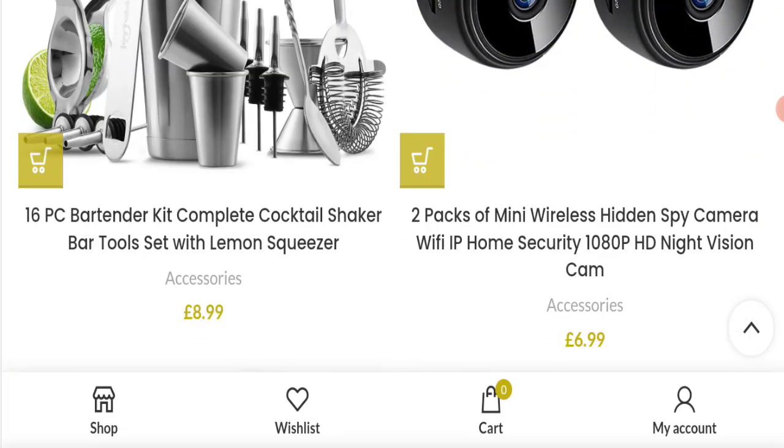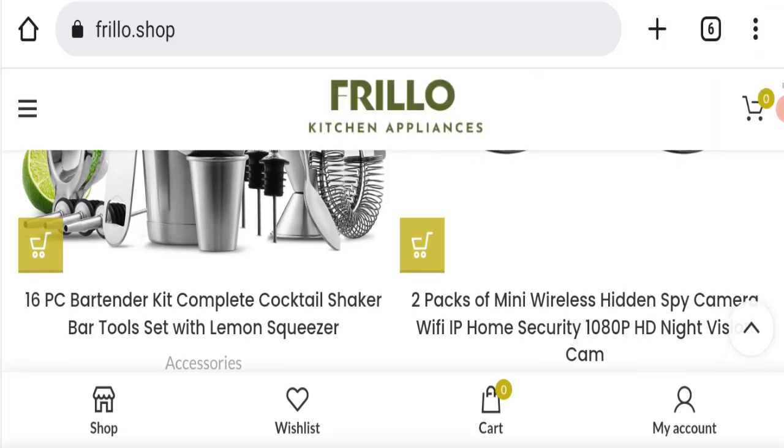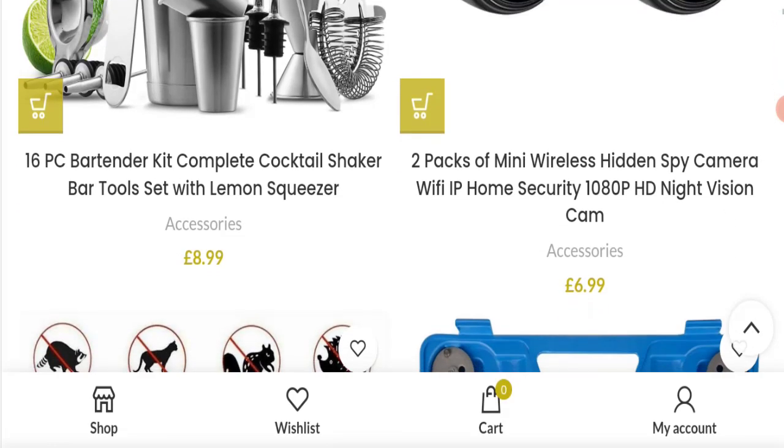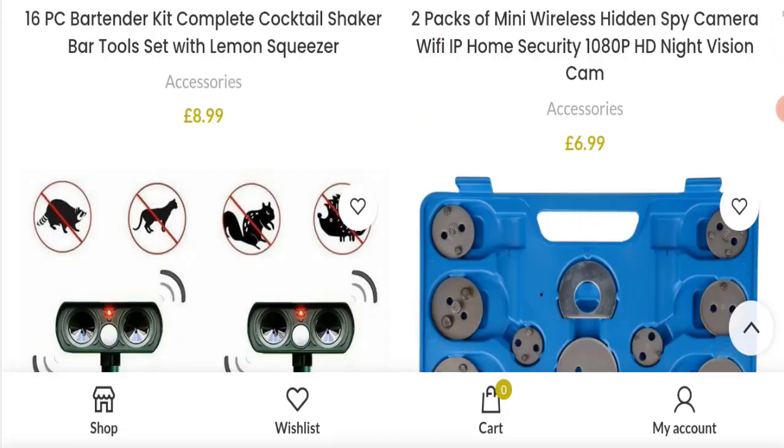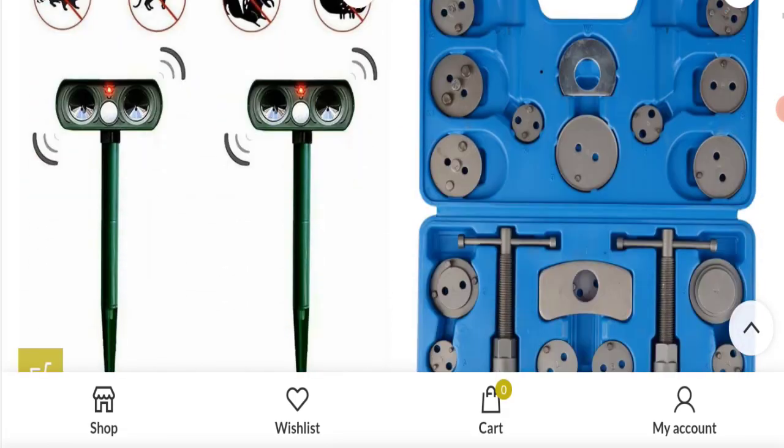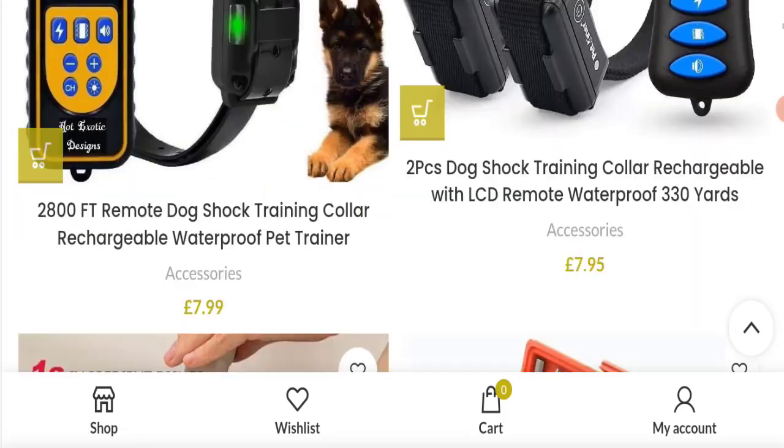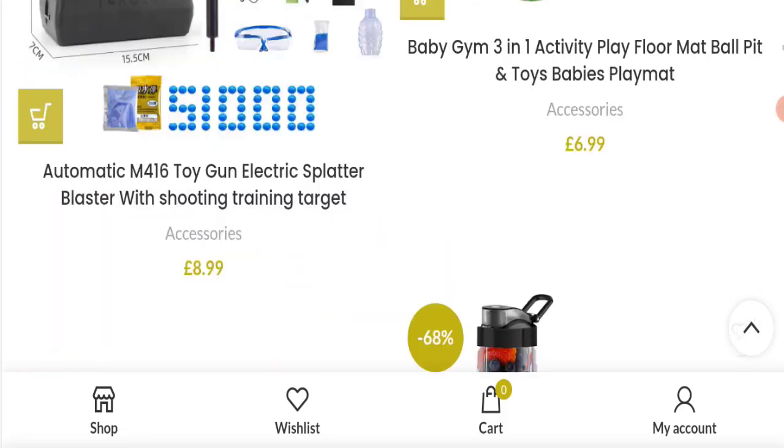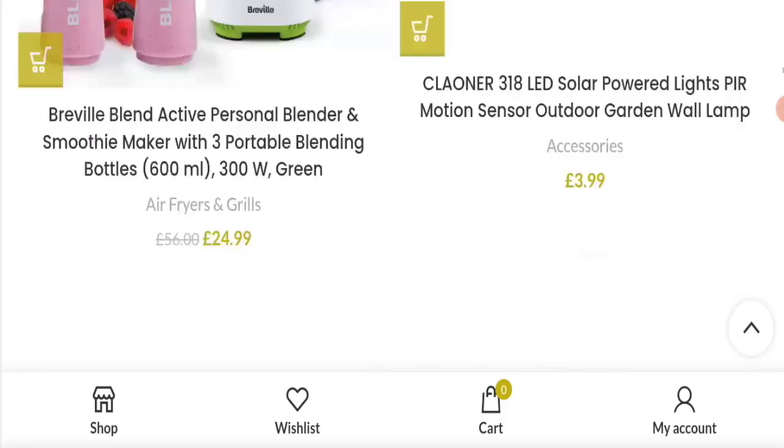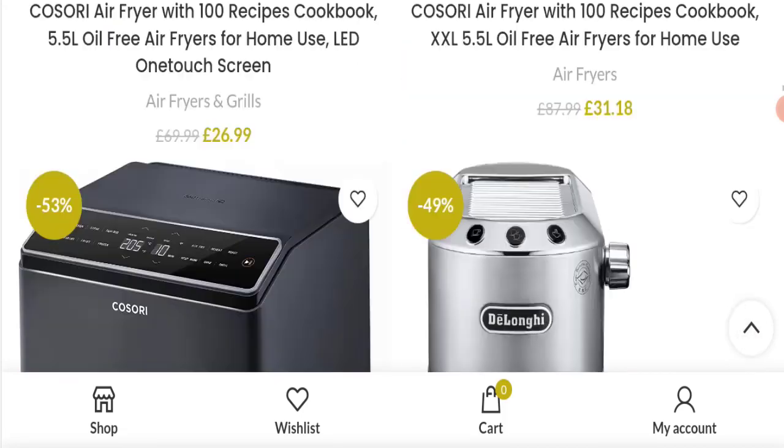They are offering you bartender kit and mini wireless spy cameras, and also they are offering you many more types of products.